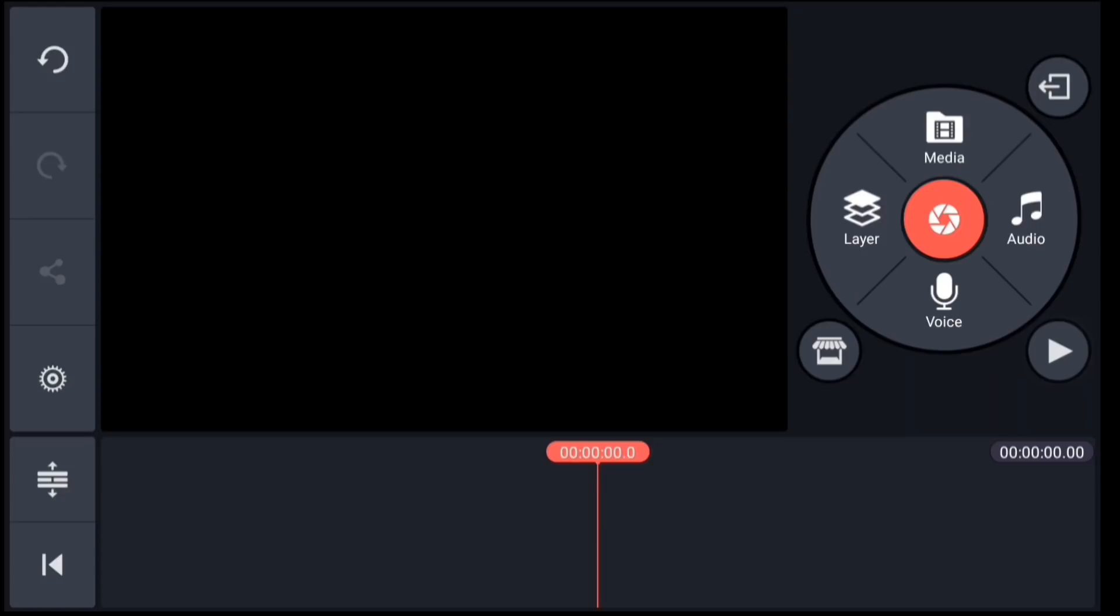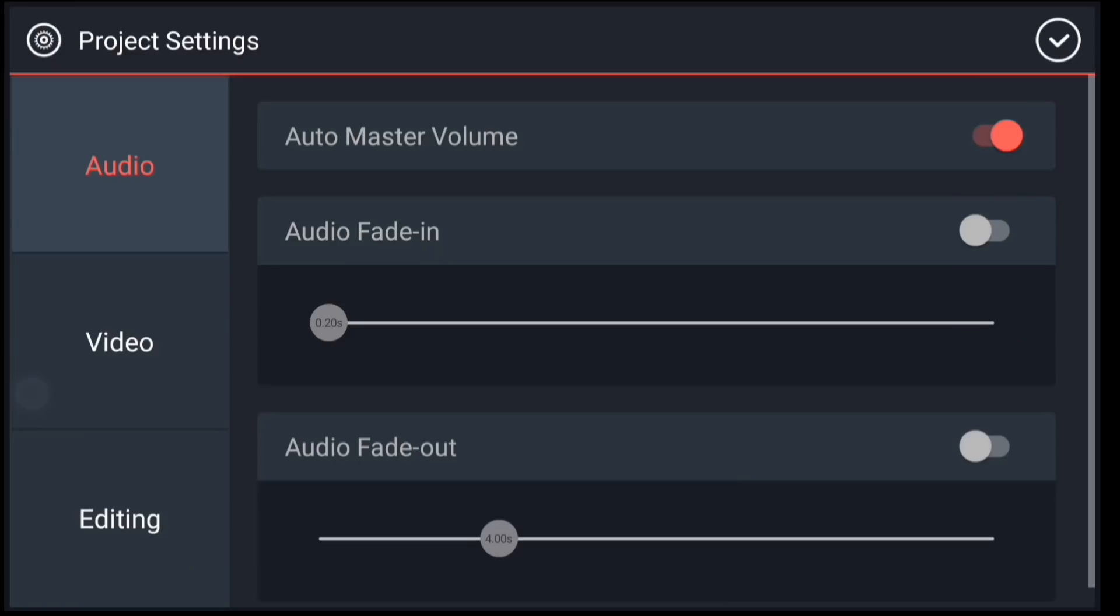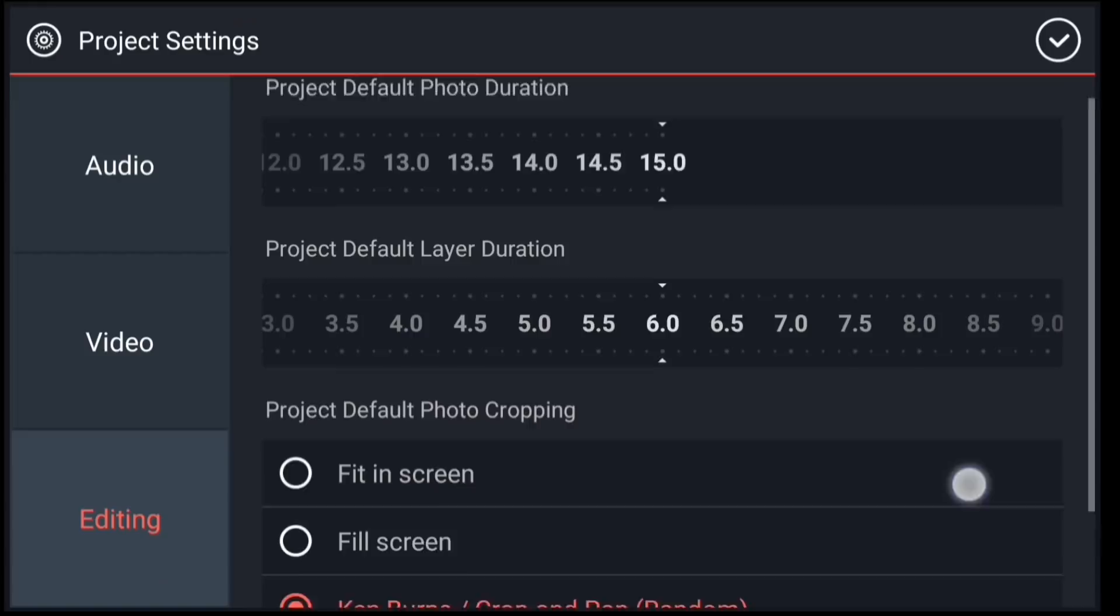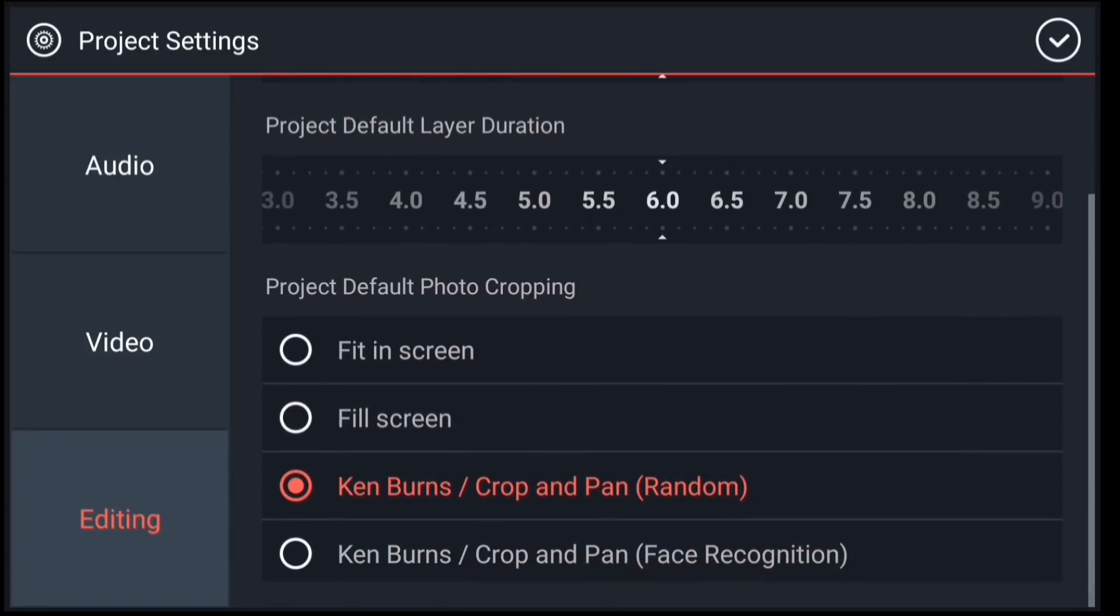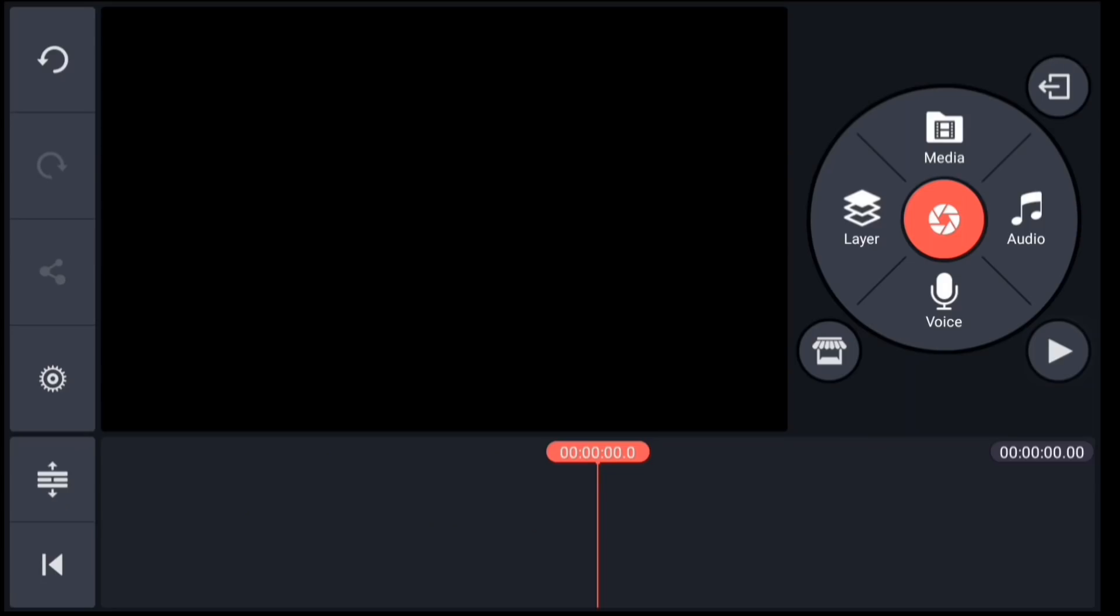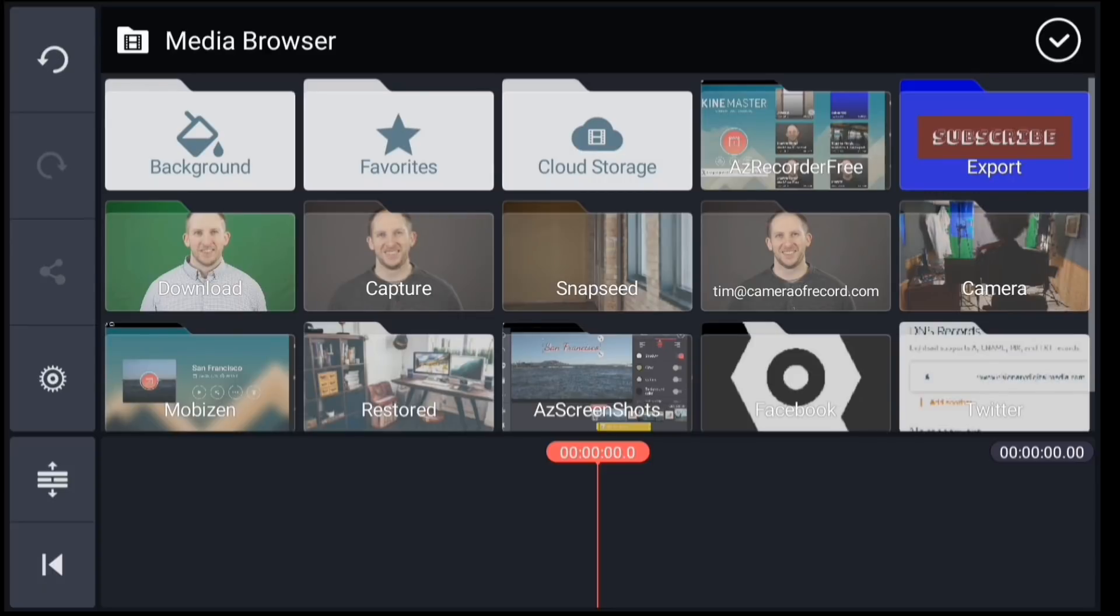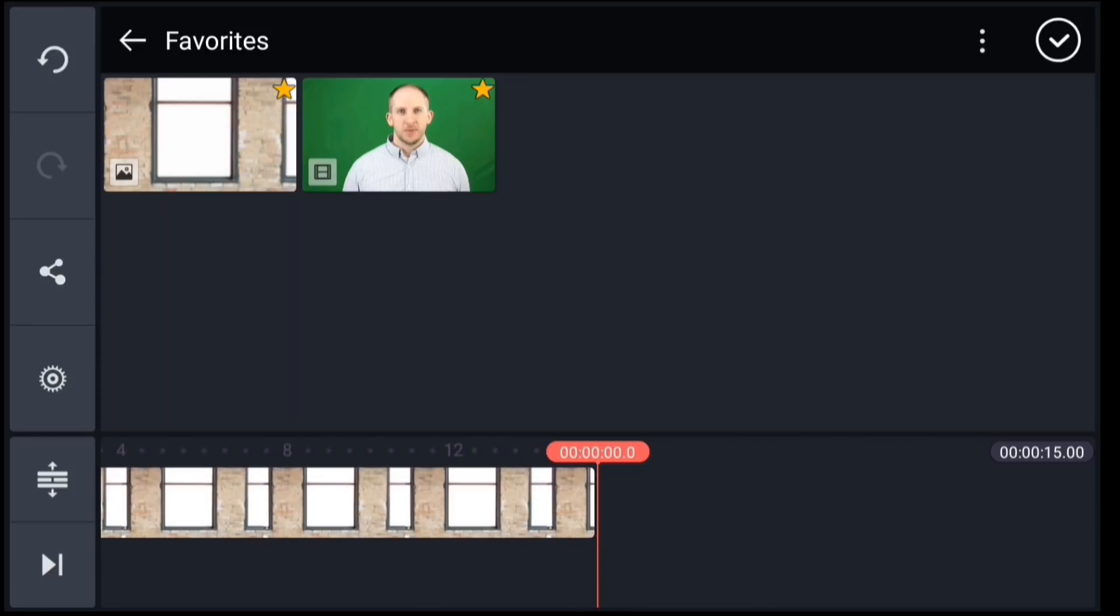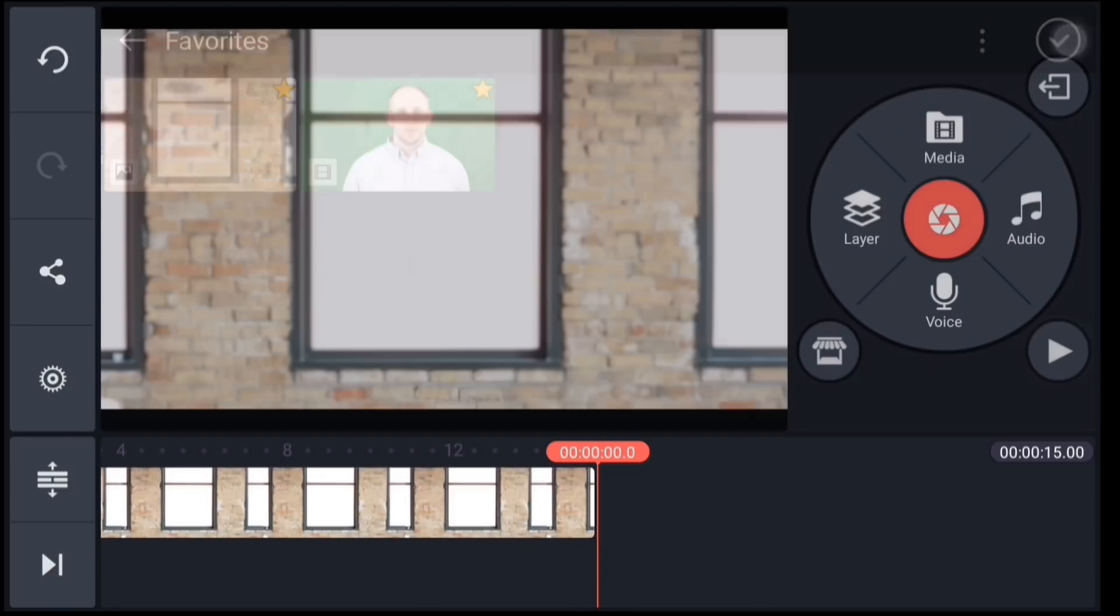First I will add my background scene on the primary media track. Since I plan to use a still image for my background, I'm going to go to project settings, tap editing, and choose fill screen for my default photo cropping setting. This will prevent the image from panning and zooming on the screen, which would look unnatural for my background. Then I will tap media and I'm going to choose my favorites folder. Then I will tap on my background clip to add it to my primary media track.